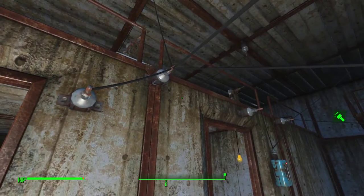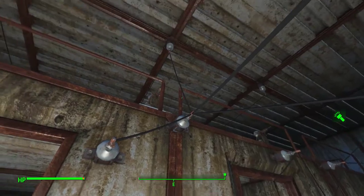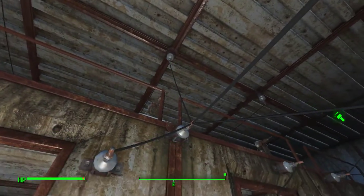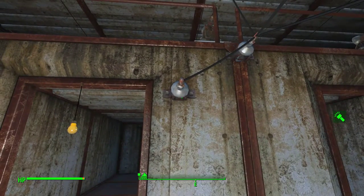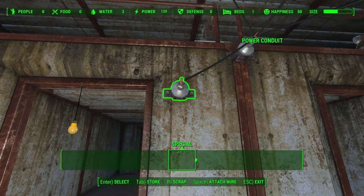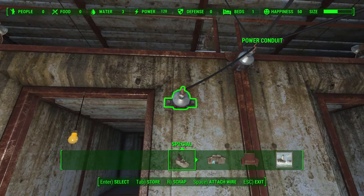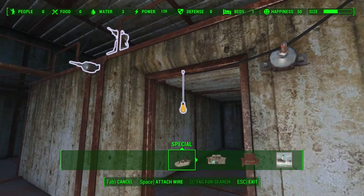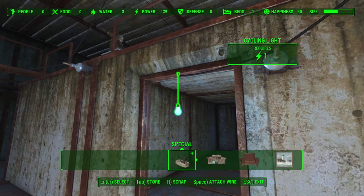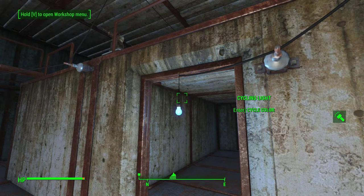Right now we have a generator outside passing power into the building through conduits and cables. If we open the settlement interface, we'll connect a cable from this conduit to this light and see that the light has come on.